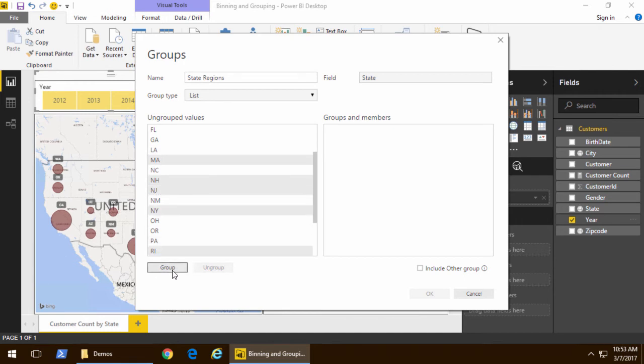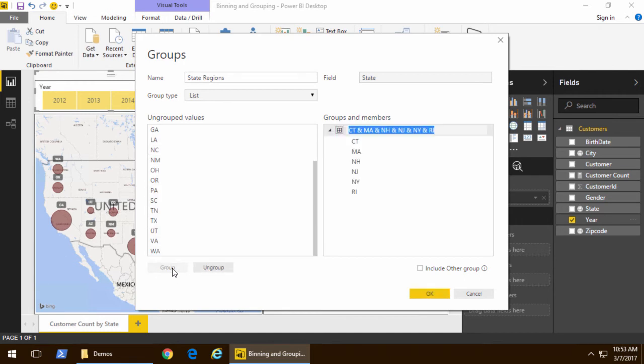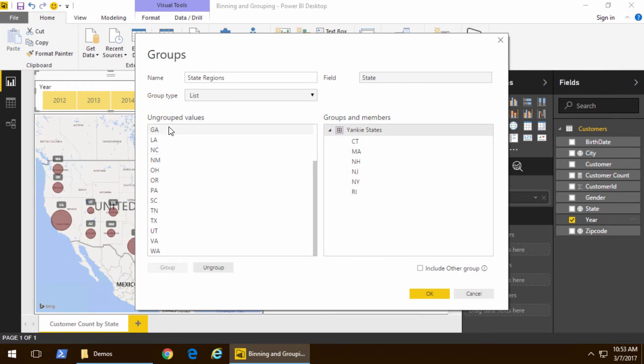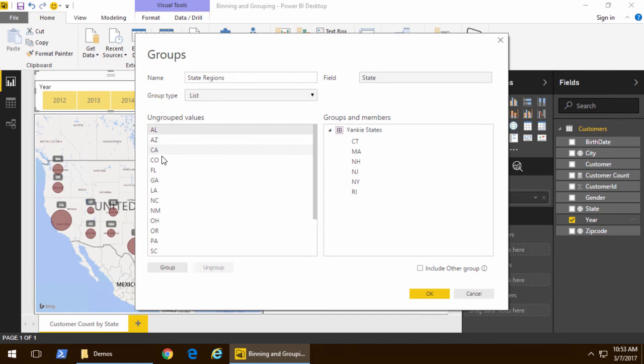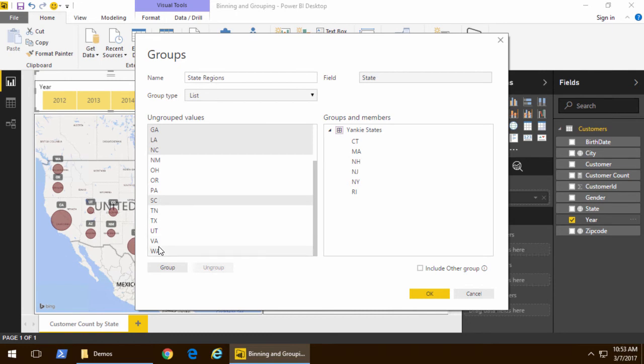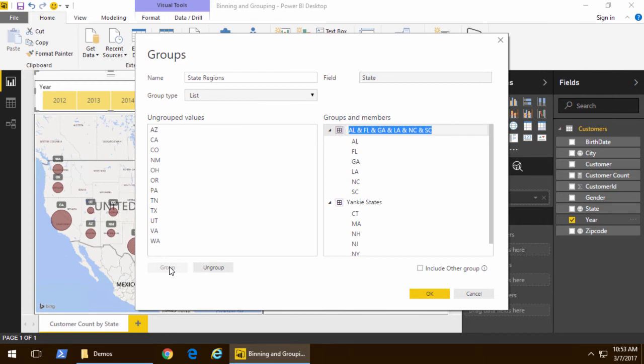When I click on the group button, it creates the new group, and then I give the group a name, and we'll call that one Yankee States. Now that I've created my first group, let's go ahead and pick a bunch of the southern states, and once I pick the southern states, once again, we'll click the group button to create a new group which holds these particular states. With this one, we'll call it Redneck States.